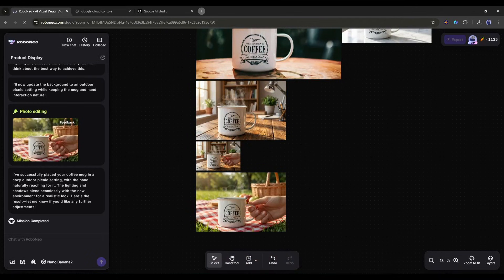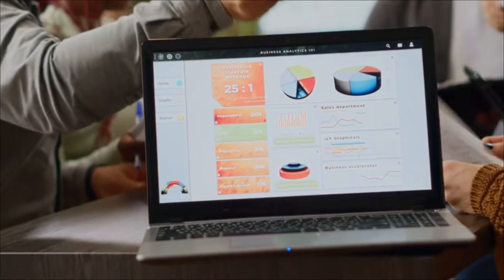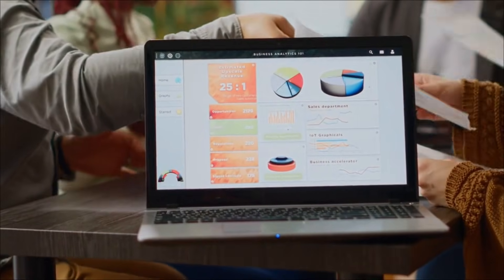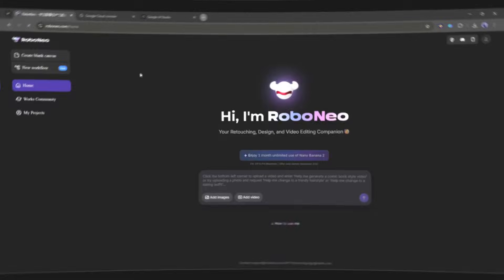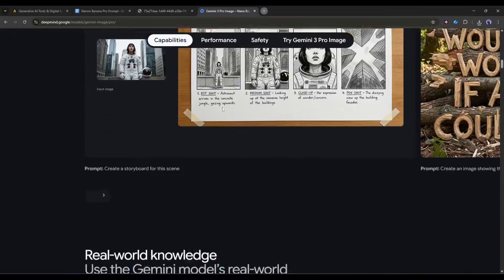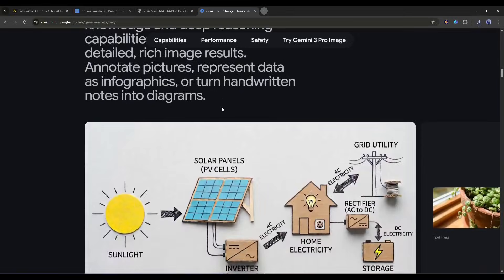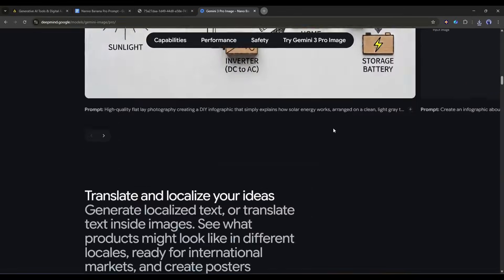Okay, for the next use cases, I am going to create infographics. Creating educational infographics with accurate, readable text. This is where Nano Banana Pro absolutely shines. Remember how I mentioned it can generate legible text? Watch this.